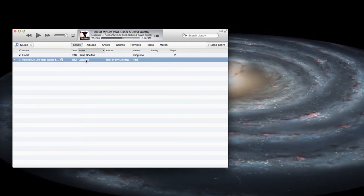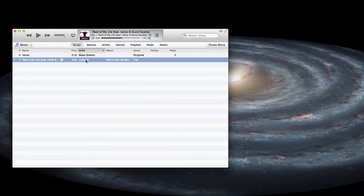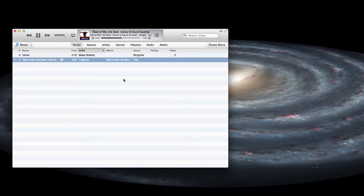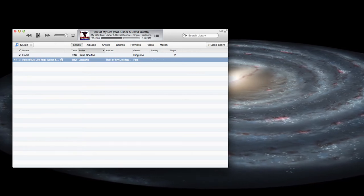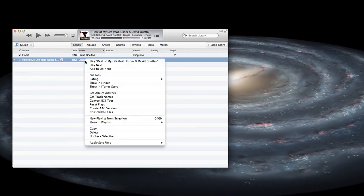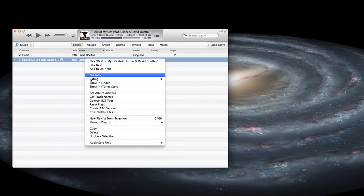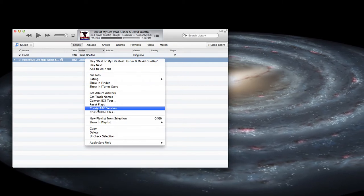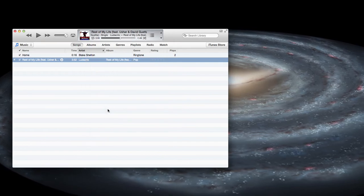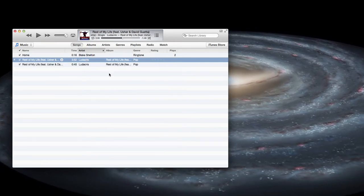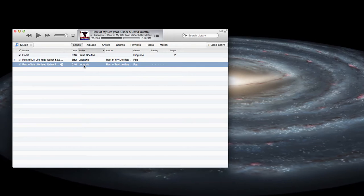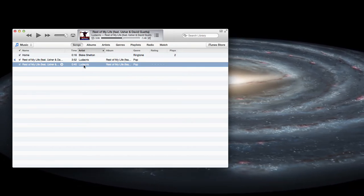It'll start where you want it to start and end where you want it to stop. Once you've got that done, the next thing you'll do is right-click again and make sure you select 'Create AAC Version.' Once you've done that, it'll make a copy that's 40 seconds long with that start and stop.